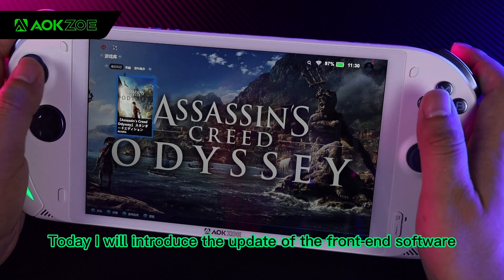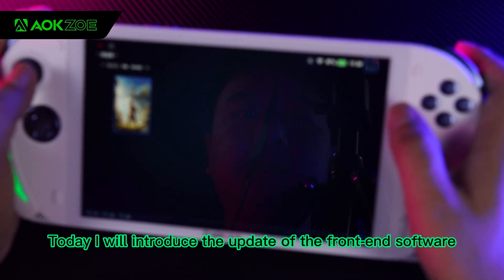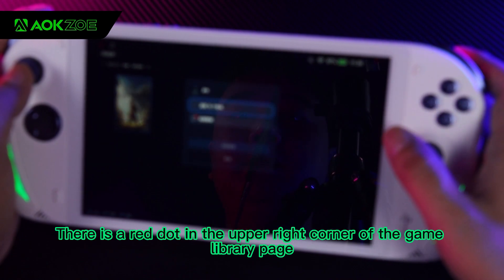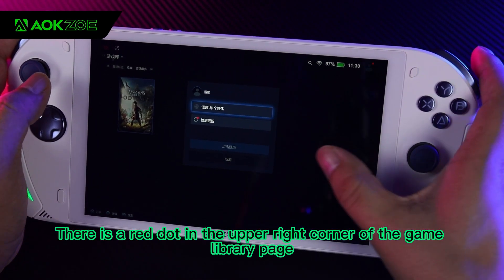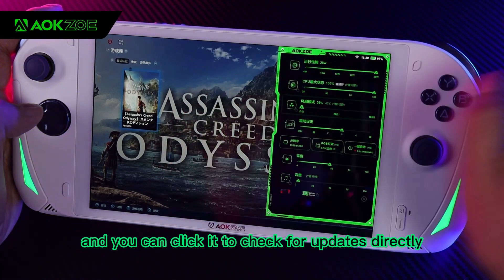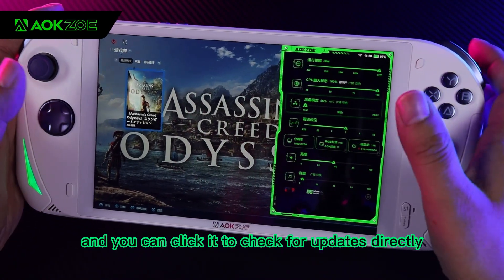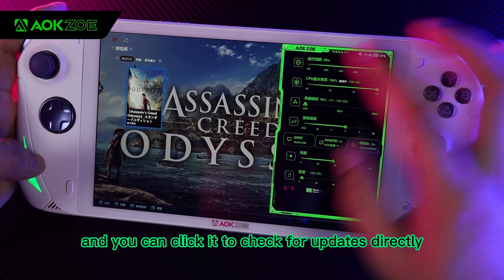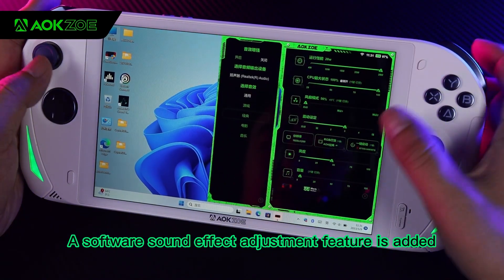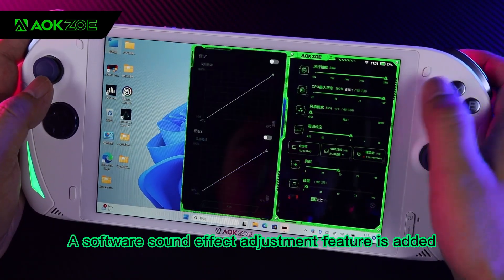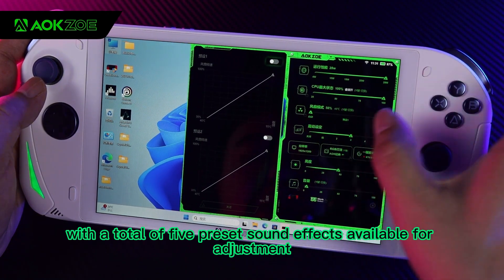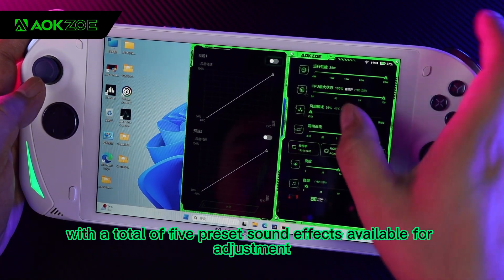Today I will introduce the update of the front-end software. There is a red dot in the upper right corner of the game library page, and you can click it to check for updates directly. A software sound effect adjustment feature is added, with a total of 5 preset sound effects available for adjustment.